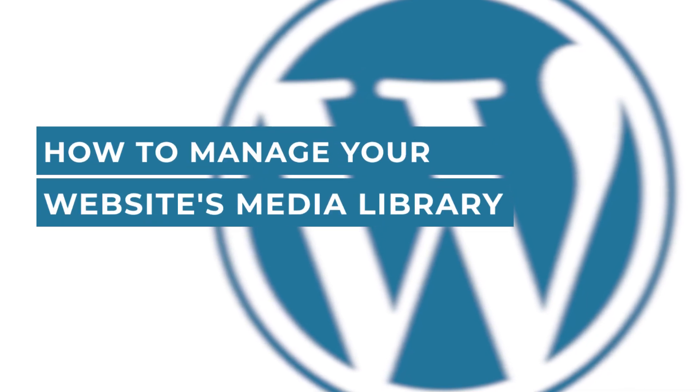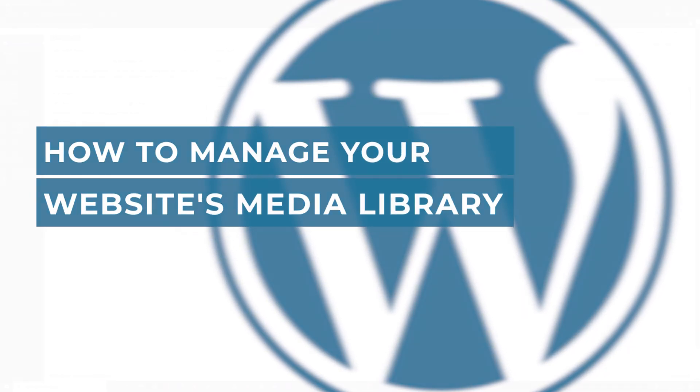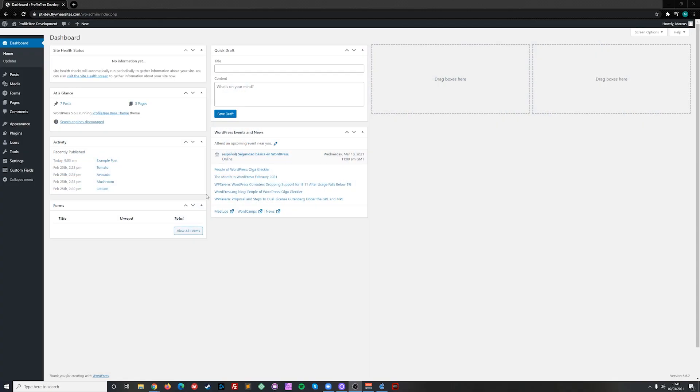Hello, this is Marcus from ProfileTree and in this video I will be showing you how to manage your website's media library.